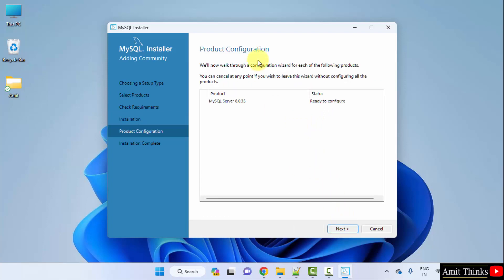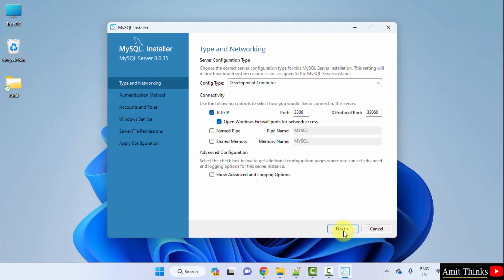Product configuration ready to configure. Click next. Now the Type and Networking section is visible. It will take 3306 port. No problem, keep the default and click next.